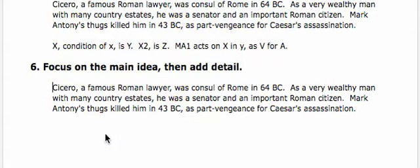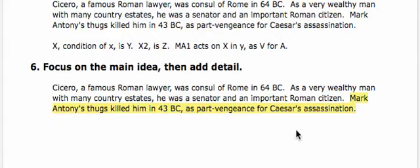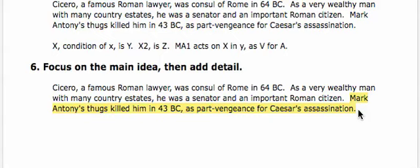Sometimes it's important, as a writer, to think about the order in which ideas need to be presented. If I were writing a paper about Julius Caesar's assassination and about the aftermath of that assassination, this particular sentence belongs somewhere else other than at the end of this paragraph.